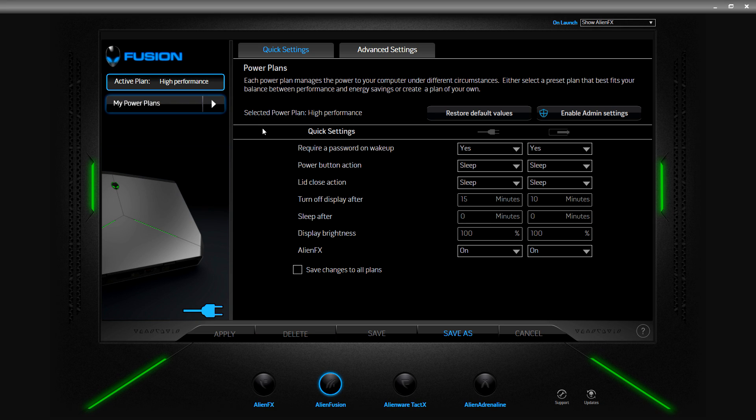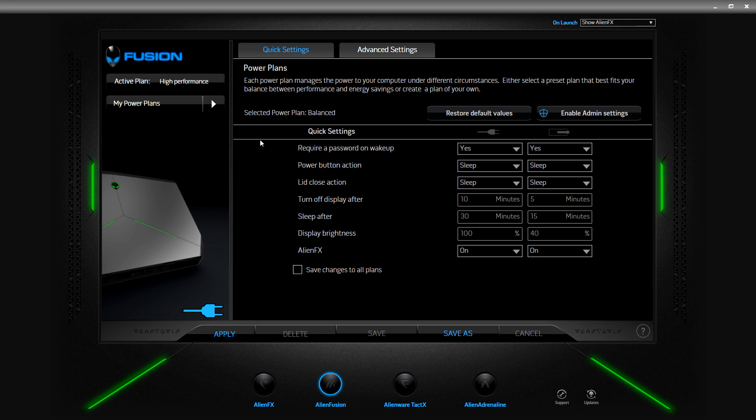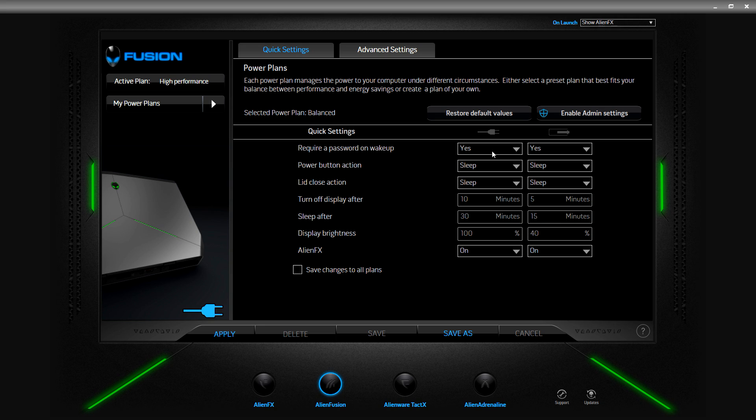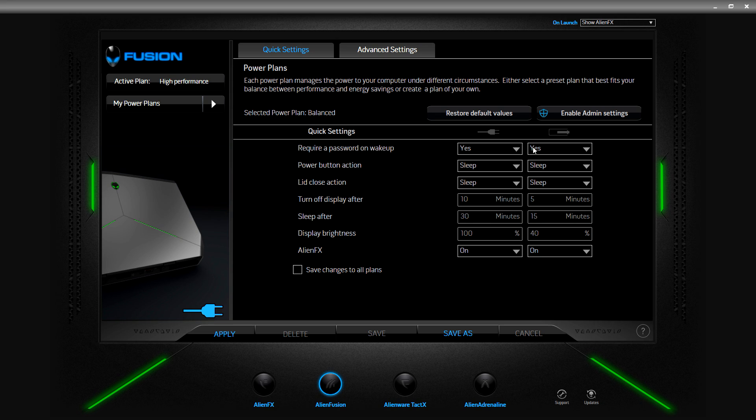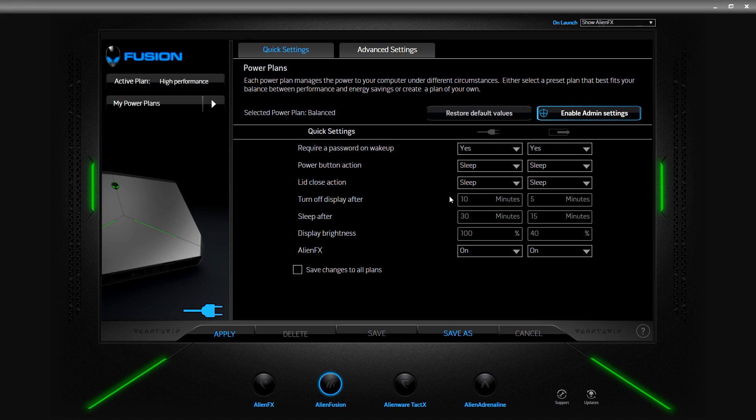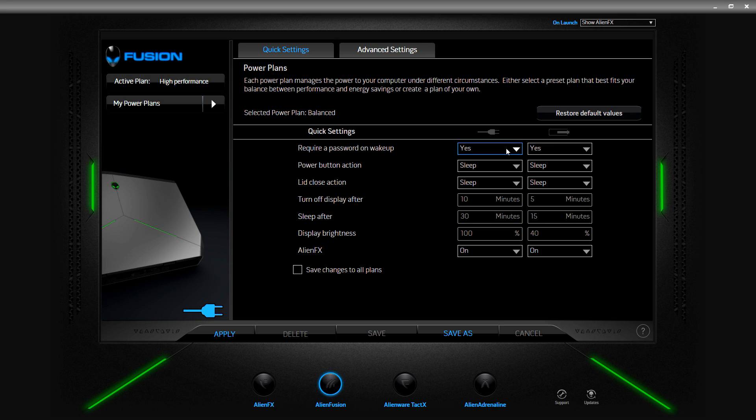I'm going to click on balanced and over here you have the quick settings. Right now the selected power plan is balanced and it gives you two different settings. You can have settings for when it's plugged in and when you're running off of battery power. If you notice right here, require a password on wake up is set to default yes, but if you enable admin settings you have the option to choose yes or no.